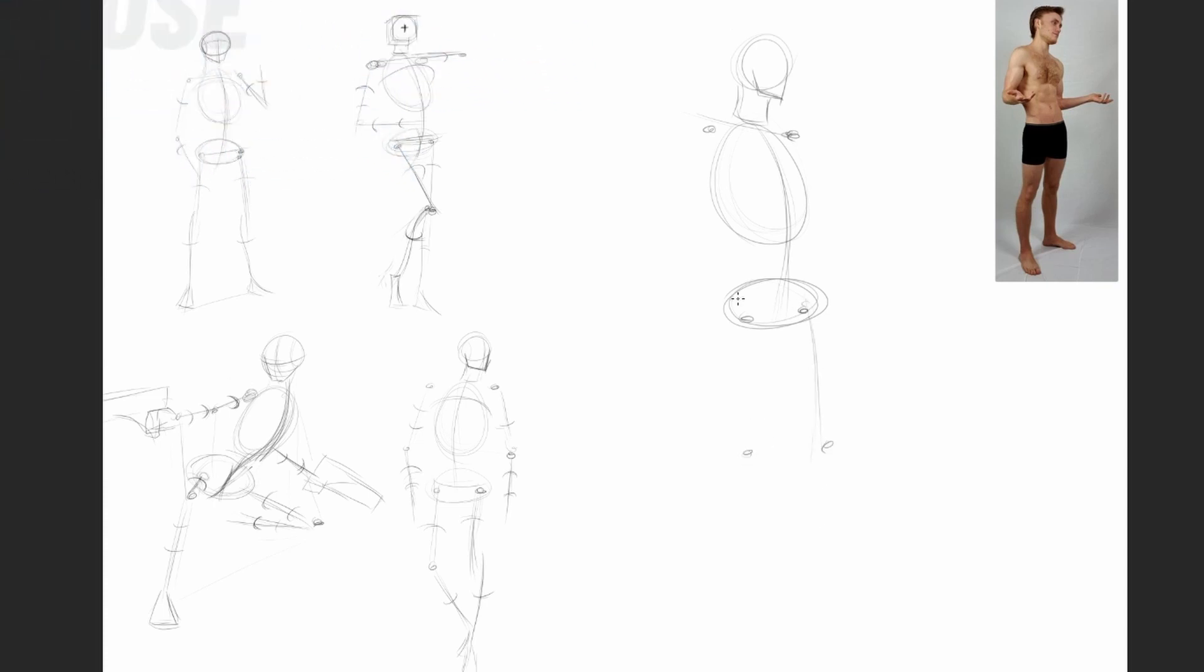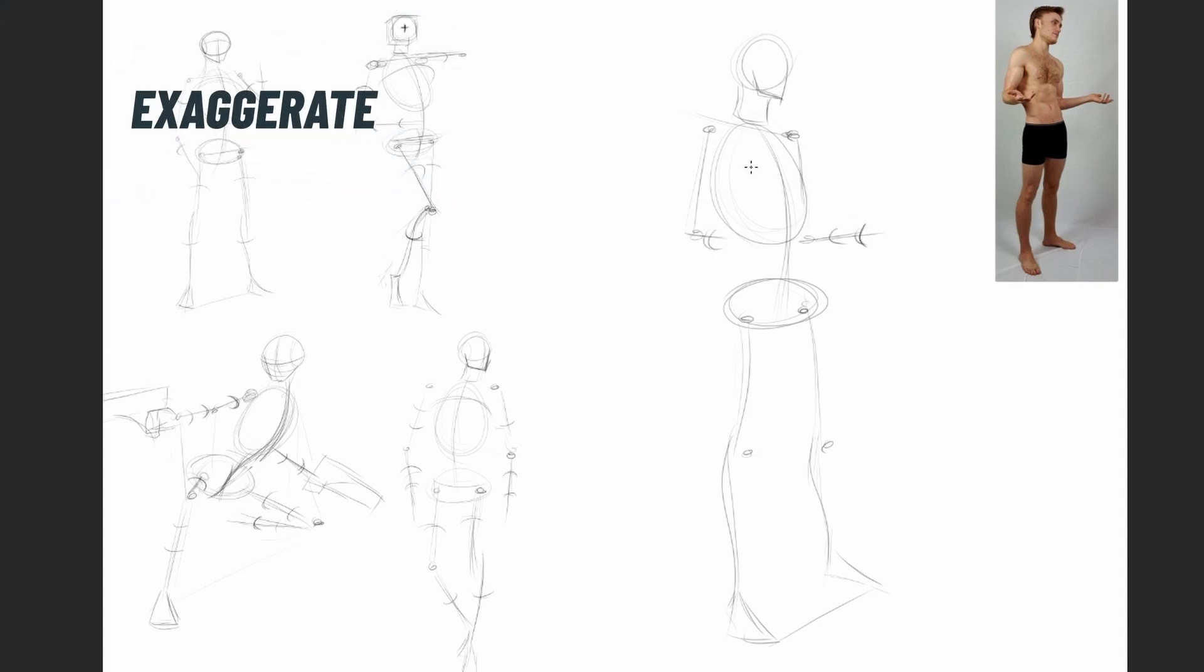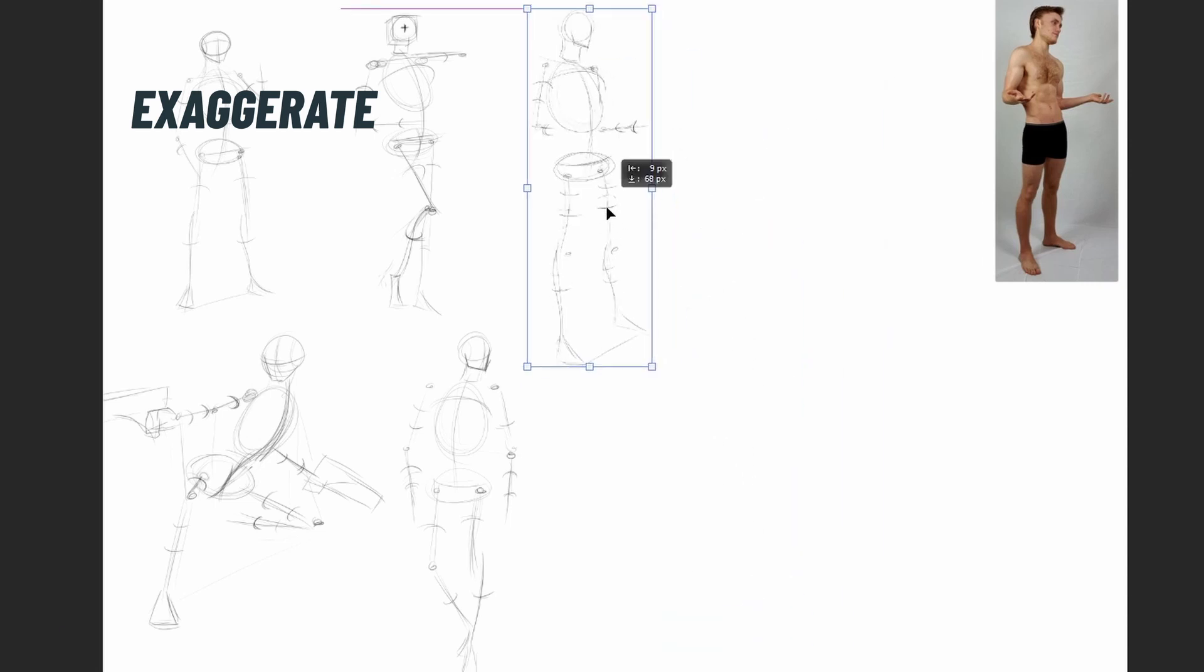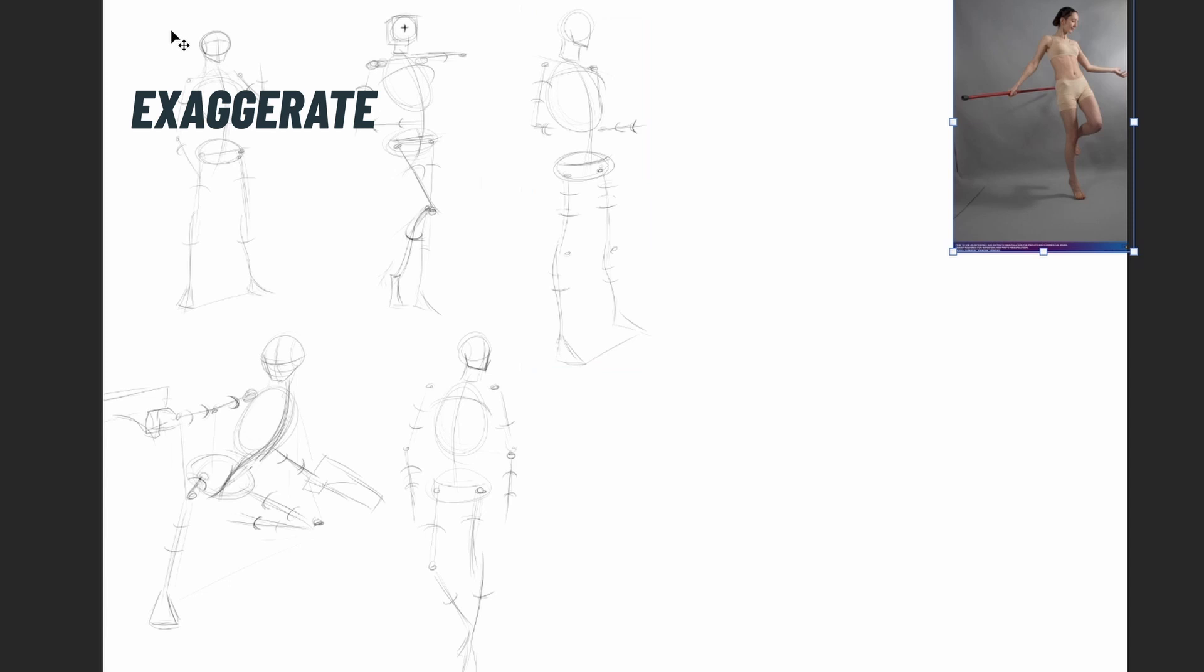Two important tips: first, exaggerate the pose a little bit. Our mind usually likes to make things stable and naturally draws things very stiff. So if we're consciously trying to make things a little bit exaggerated, our pose will look more dynamic.